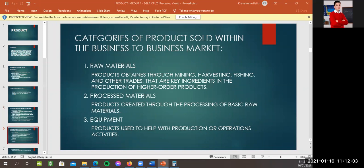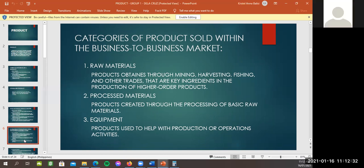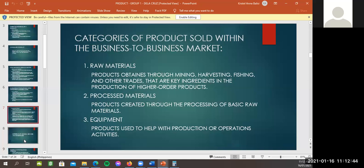Thank you, sir. Product rated through the processing of basic raw materials. Three, equipment. Product used to help production or operation activities. Okay, so yun, sa ano naman natin, sa accounting naman natin, siguro na, ano na to, na-encounter nyo na to. Ito yung mga, yung raw materials, yan yung mga process, tsaka yung equipment. So, given naman na yung, ano, yung definition. Okay, continue, ano, David.